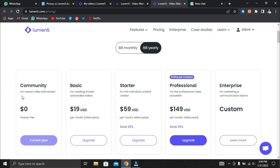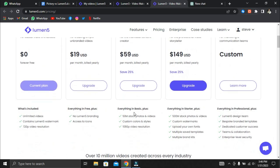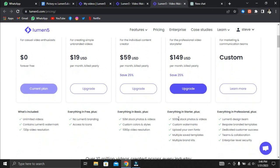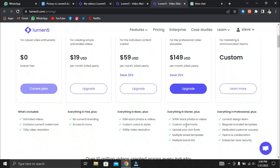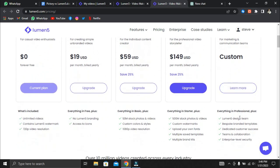Lumen5 offers four pricing options. The first is Community which is free and enables you to upload as many 720p videos as you want with a Lumen5 watermark. The starter plan costs $59 per month and includes access to over 50 million stock images and videos, no Lumen5 branding, and 1080p video resolution. Professional costs $149 monthly and provides unlimited access to 500 million stock images and videos. Finally, there is Enterprise which includes specialized support, special pricing, and enterprise-level security.